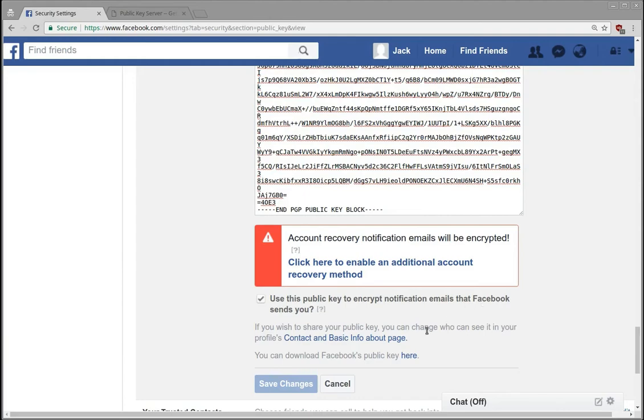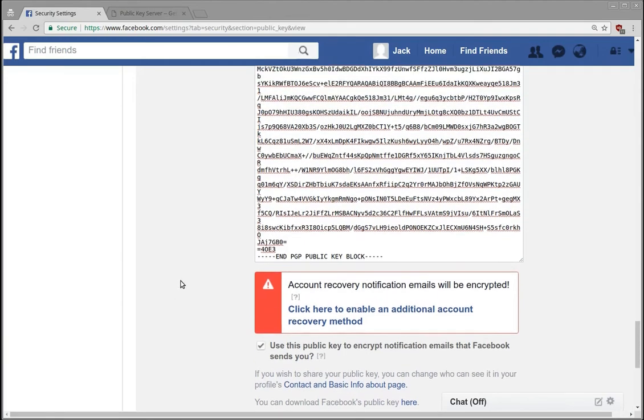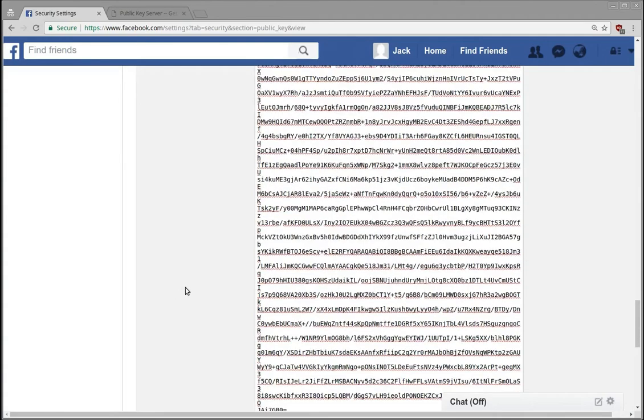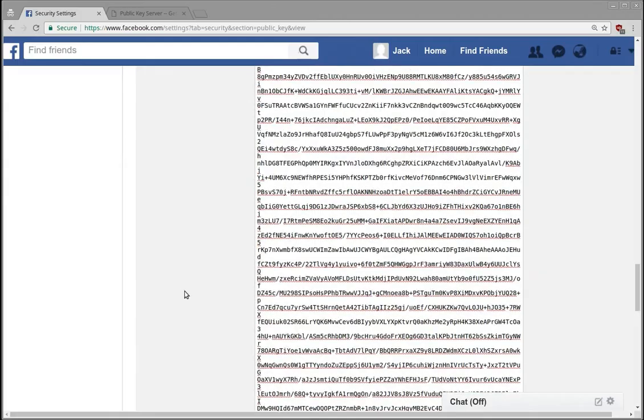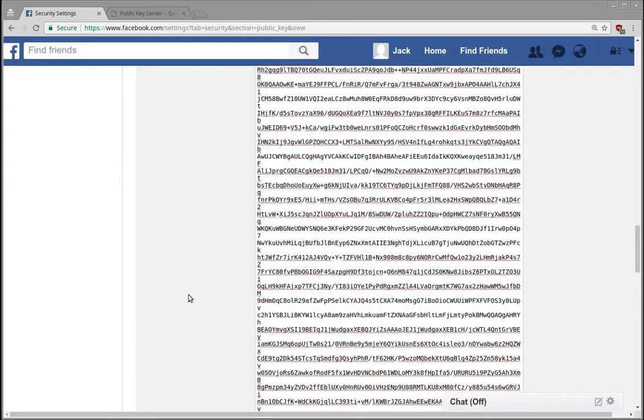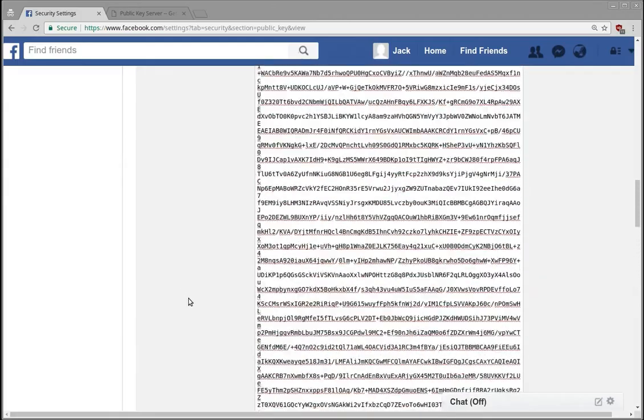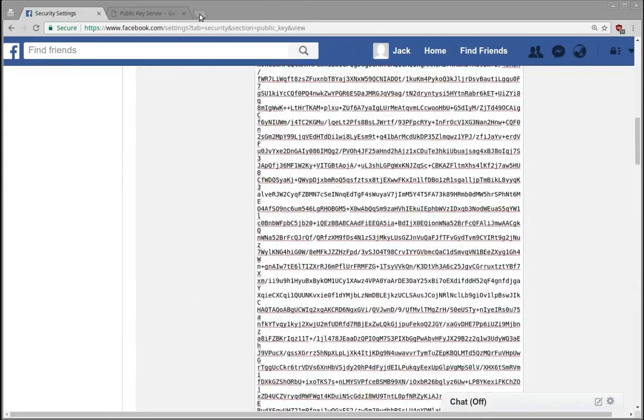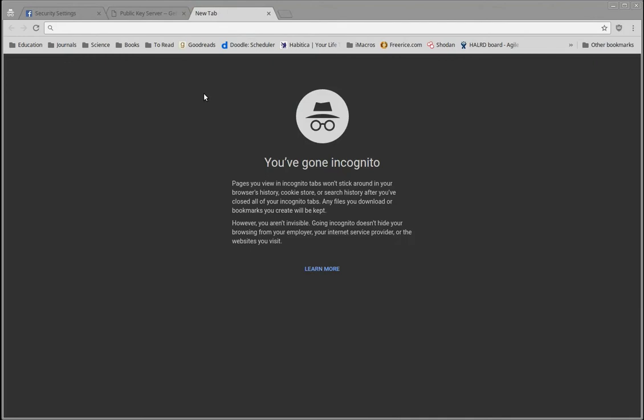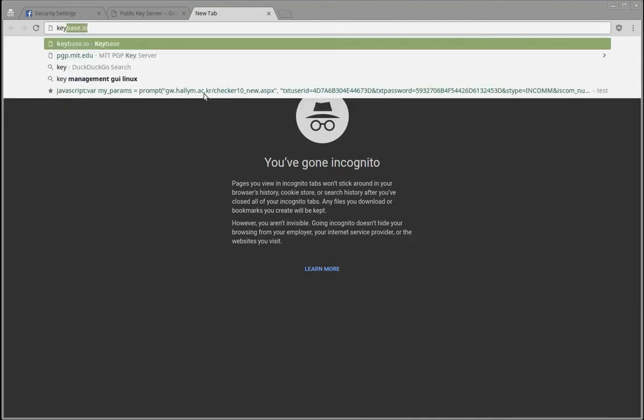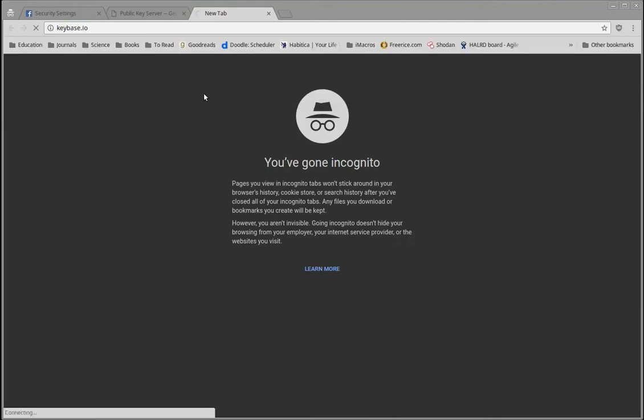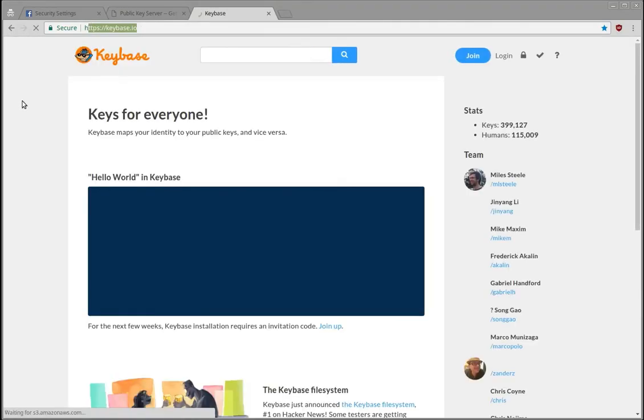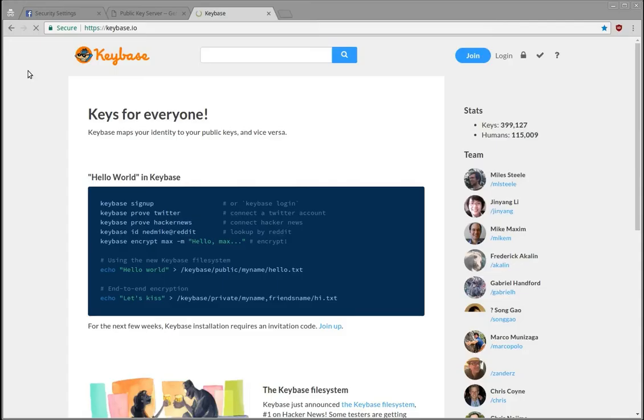Another reason is specifically to associate the key with a real account. Now there is this website called keybase.io, however not a lot of people know about it. Everyone, almost everyone, probably knows about Facebook, but very few people know about keybase.io.